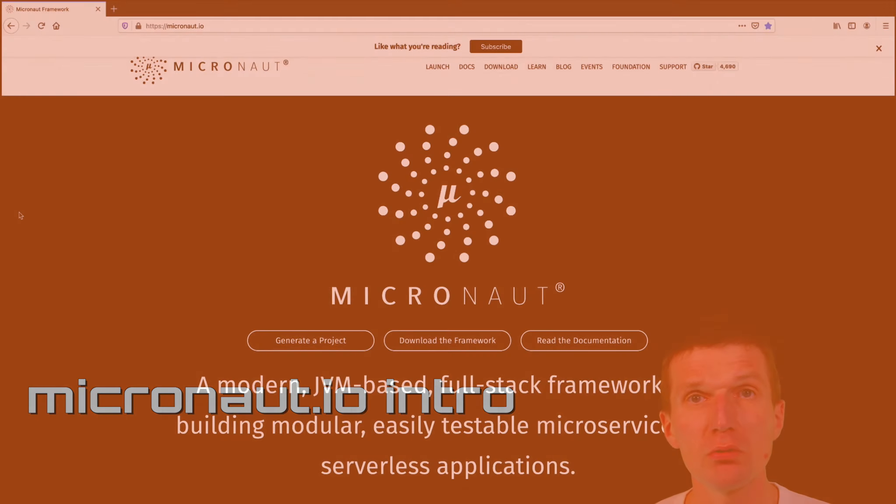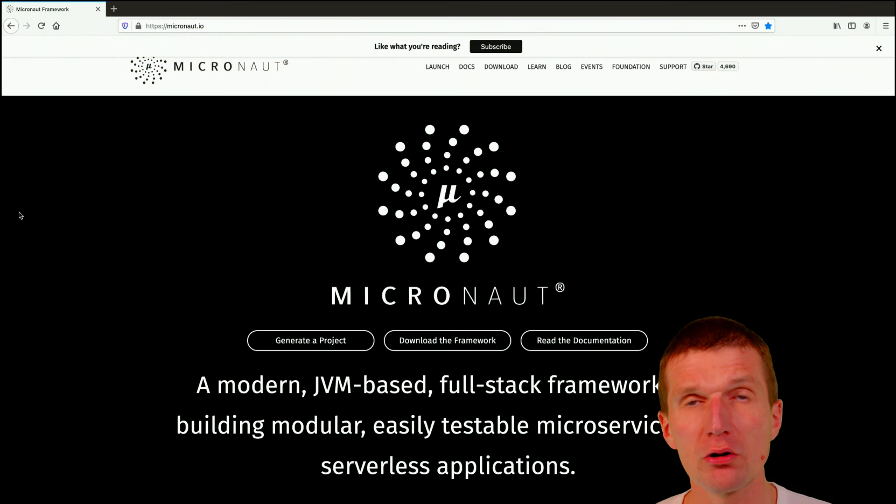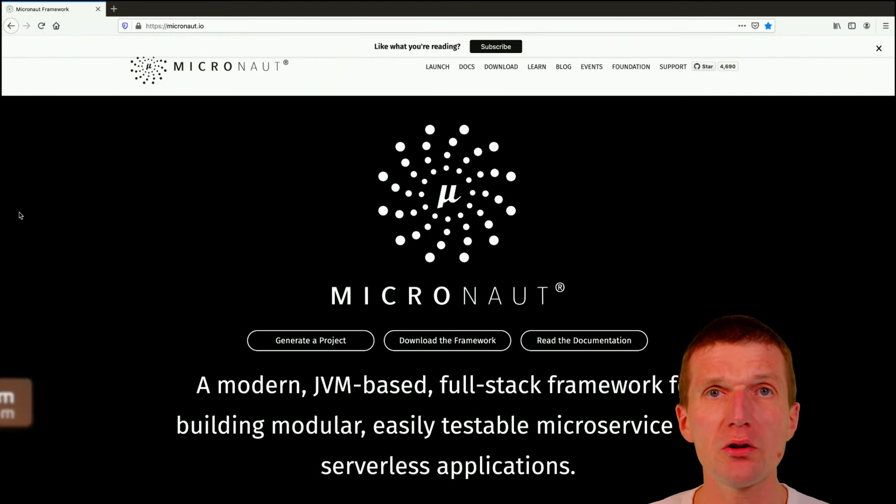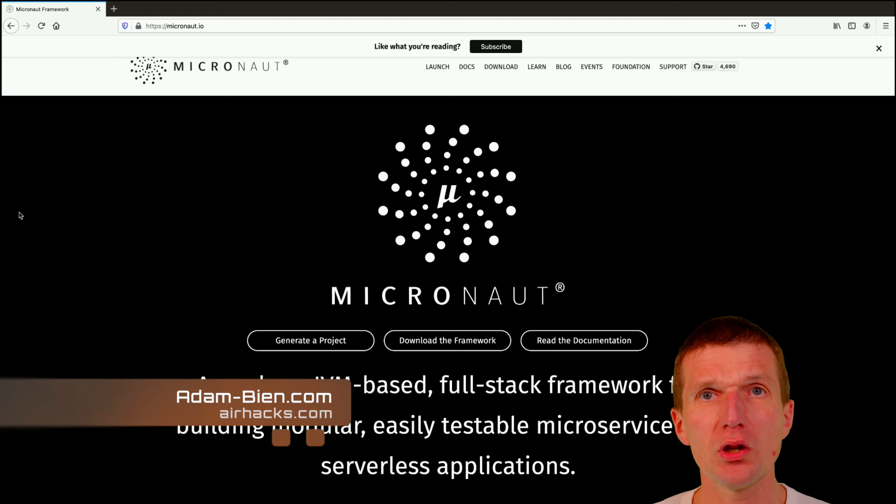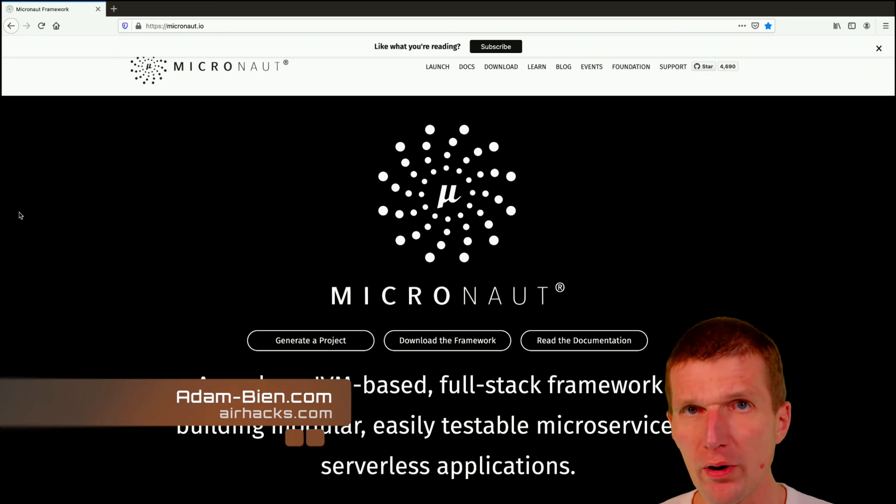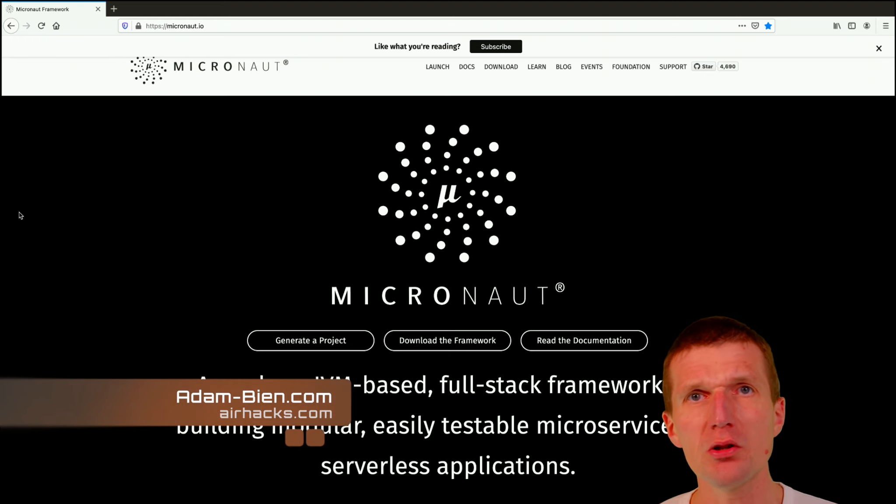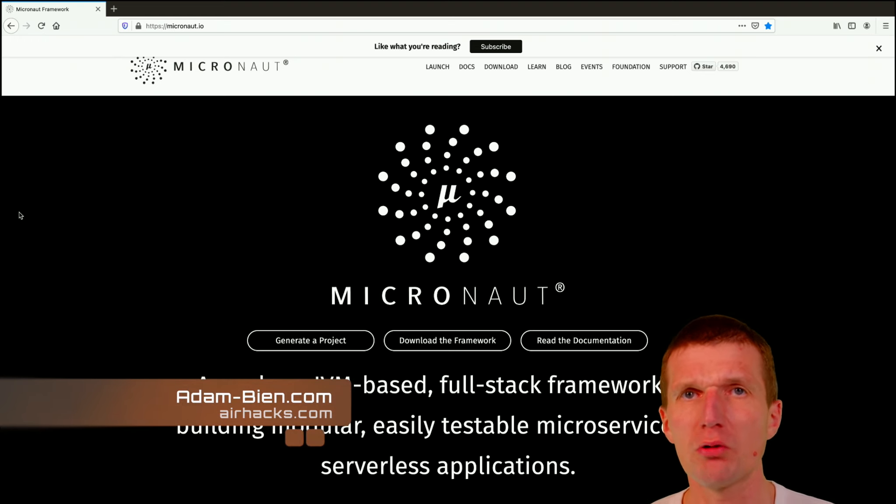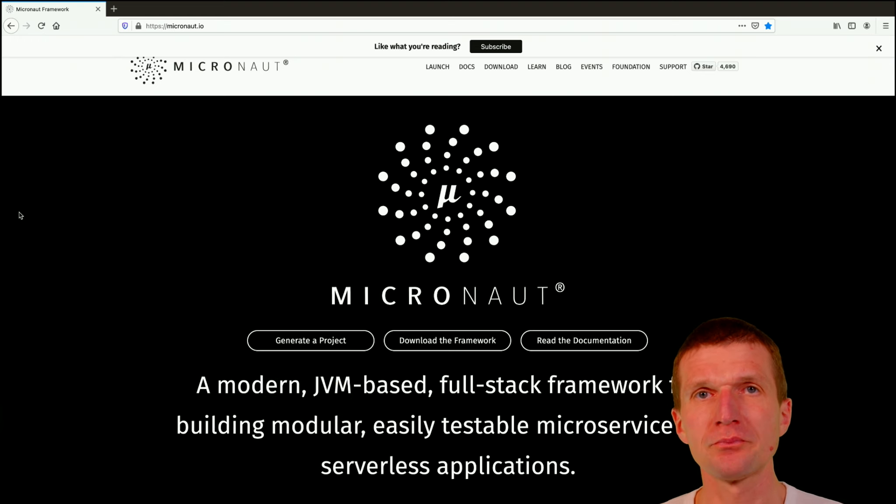Hello, my name is Adam Bean and today I would like to introduce you to Micronaut. So Micronaut is not a new framework, but it became interesting to my projects recently, or recently for about one year.